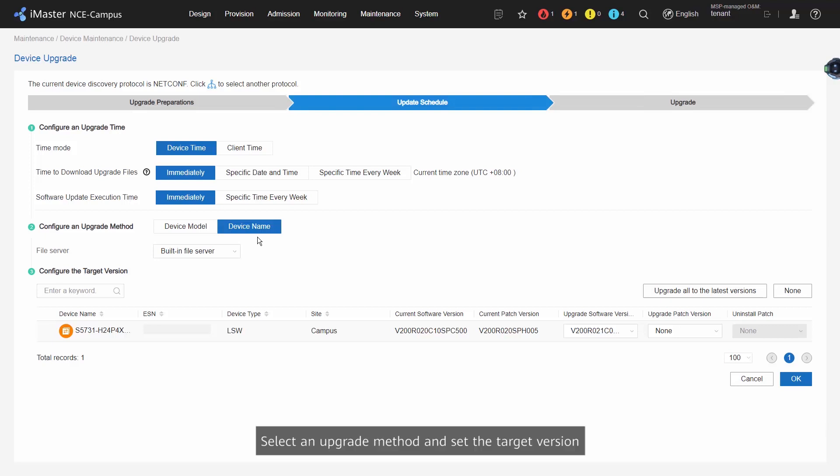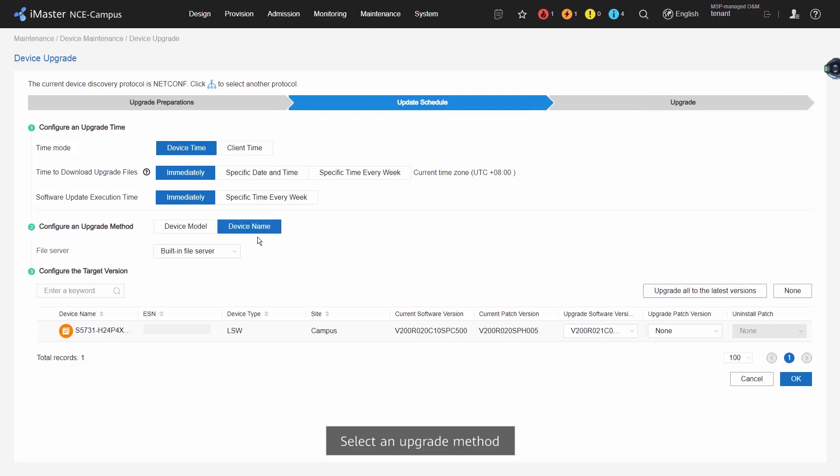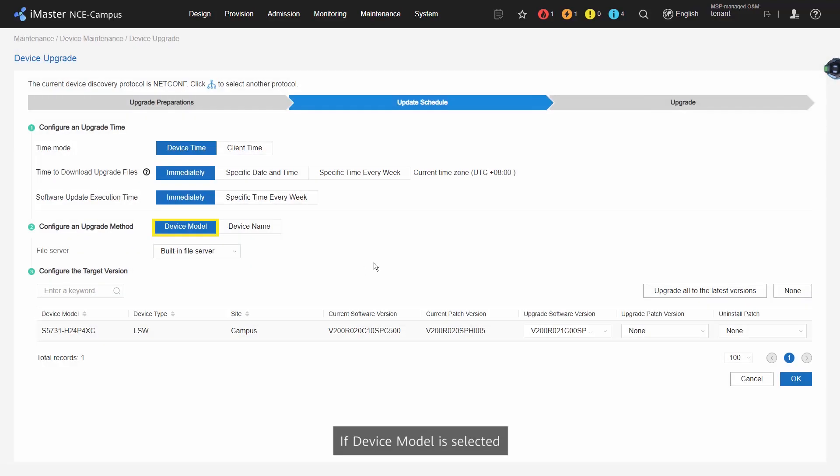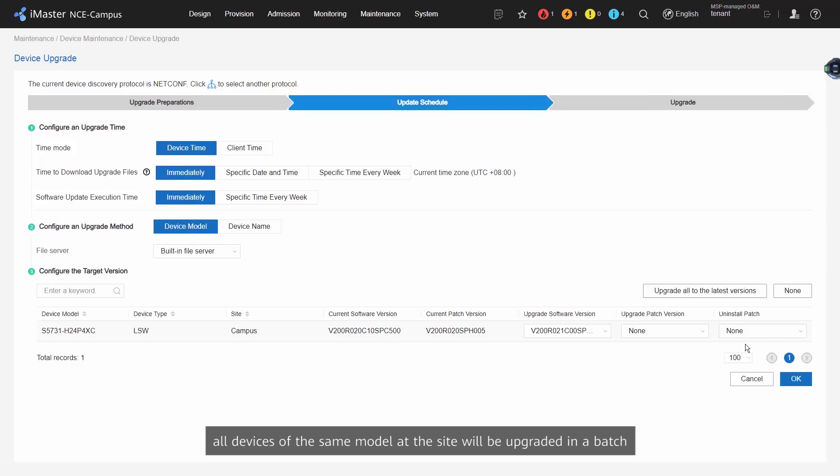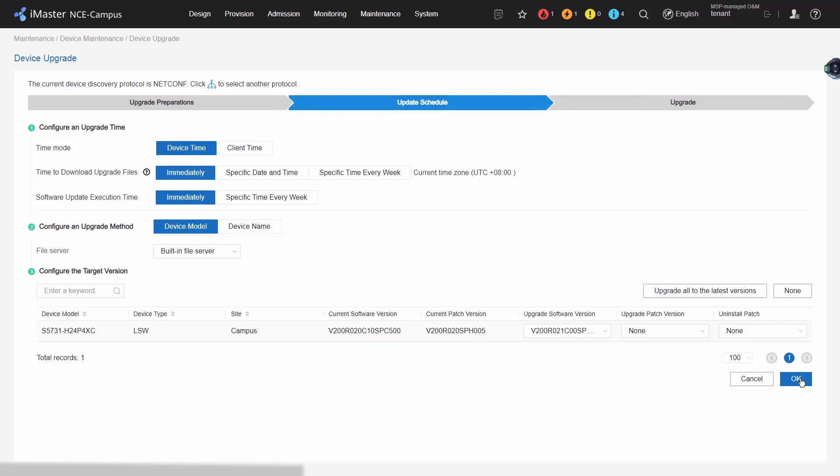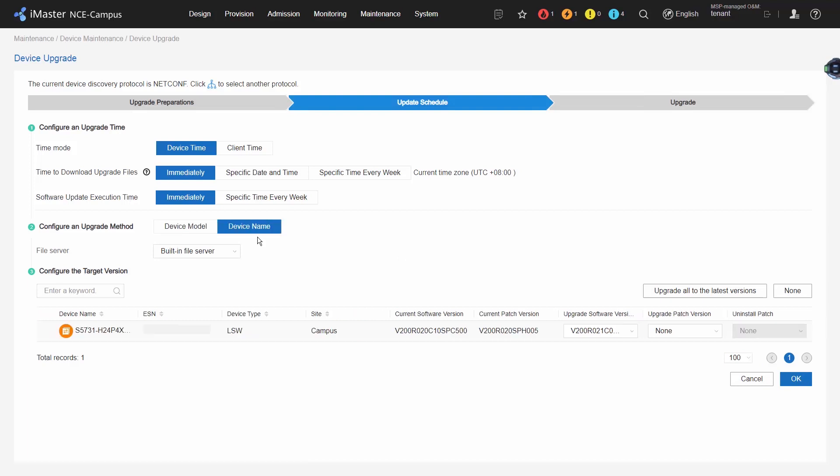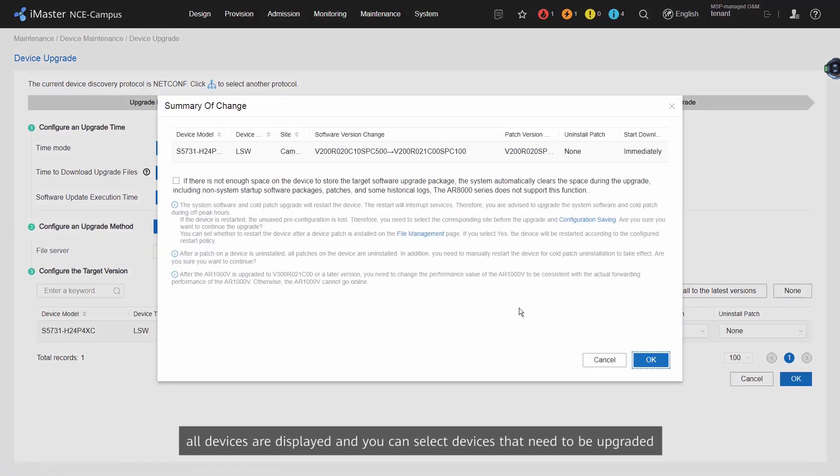If Device Model is selected, all devices of the same model at the site will be upgraded in a batch. If Device Name is selected, all devices are displayed and you can select devices that need to be upgraded.